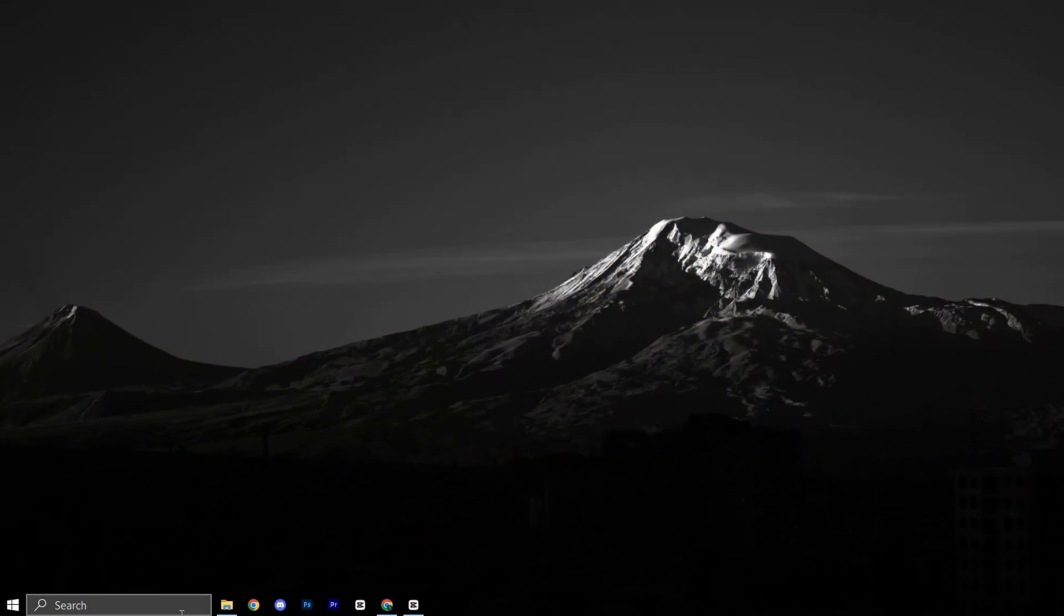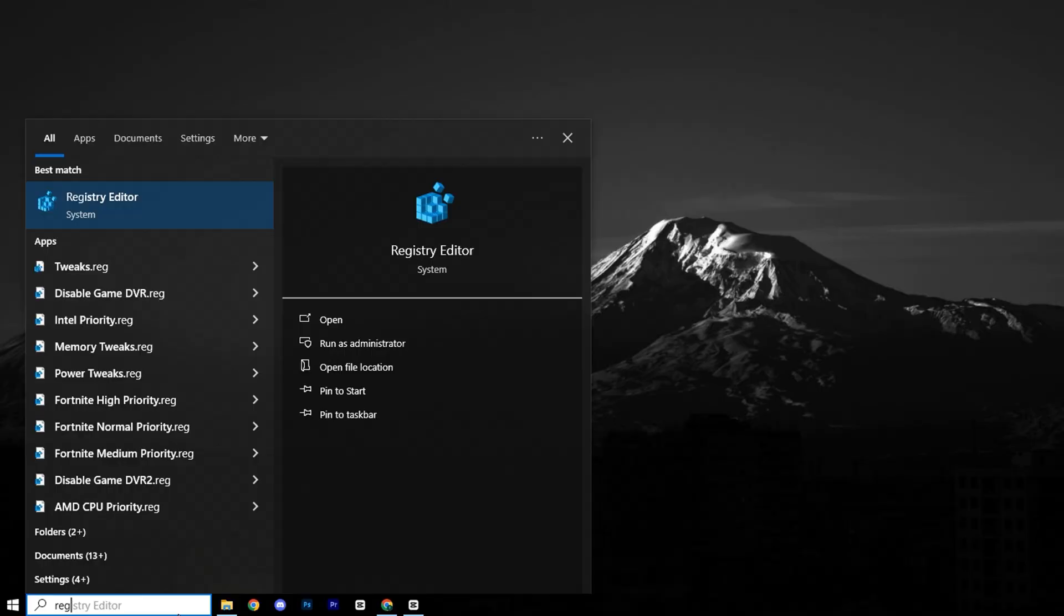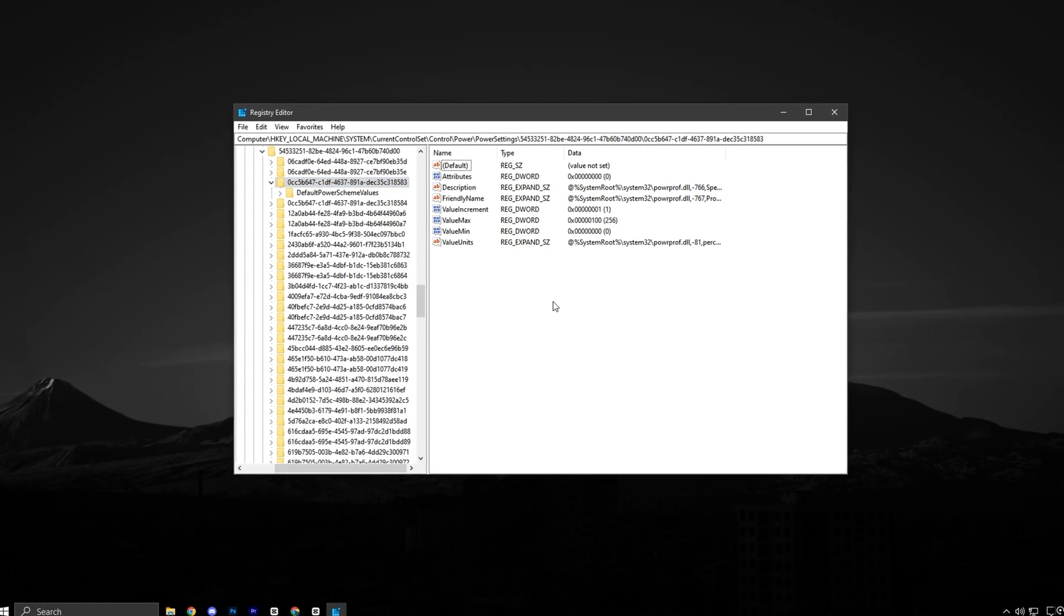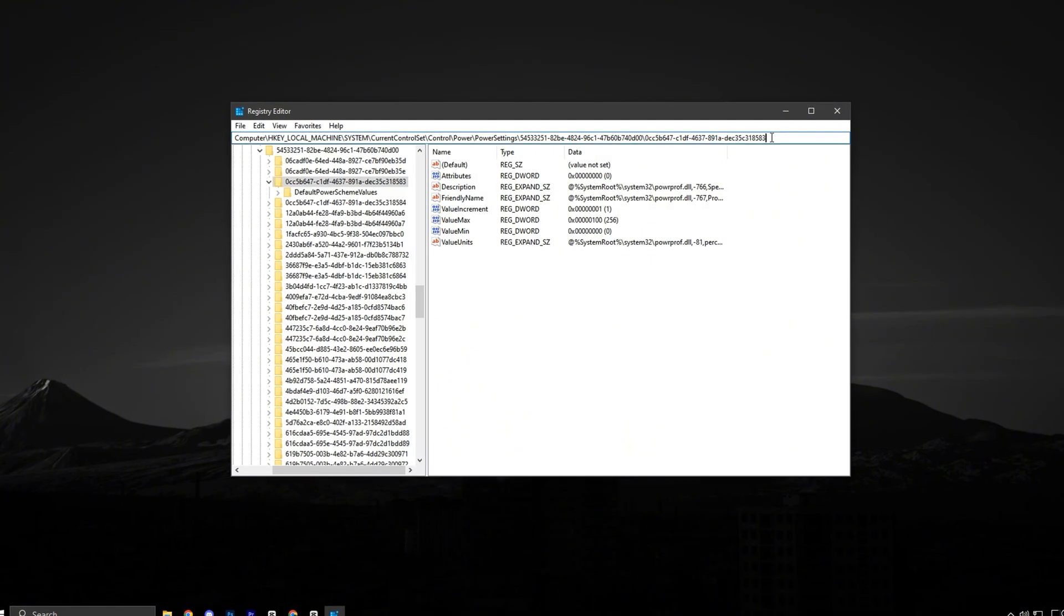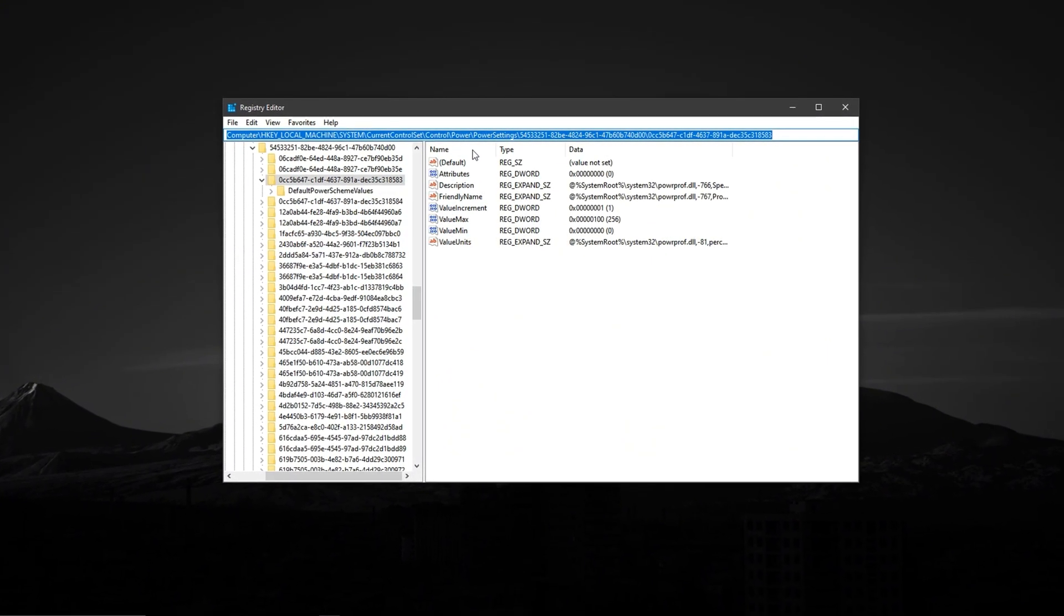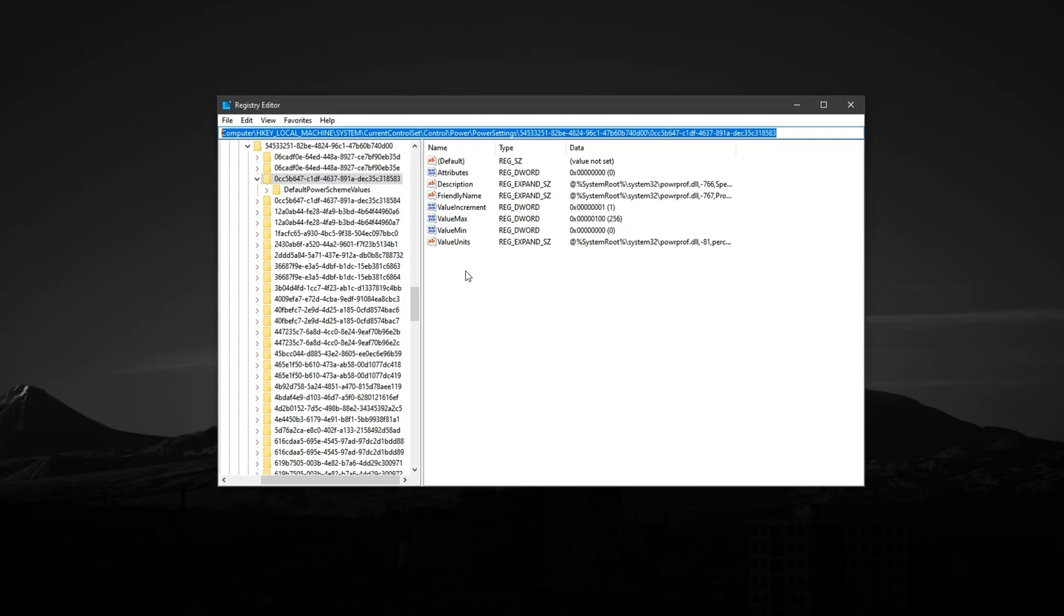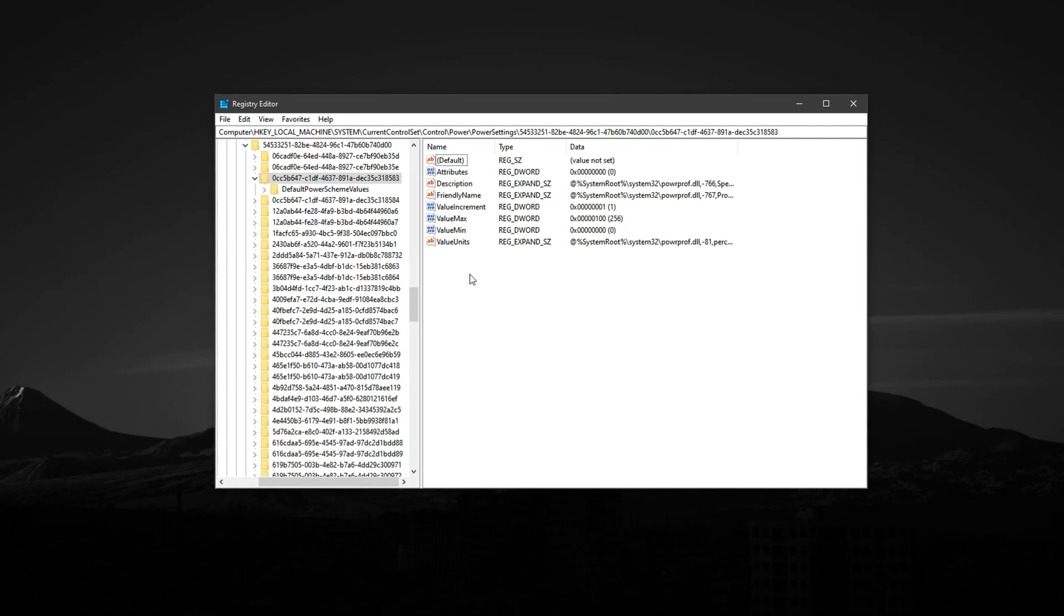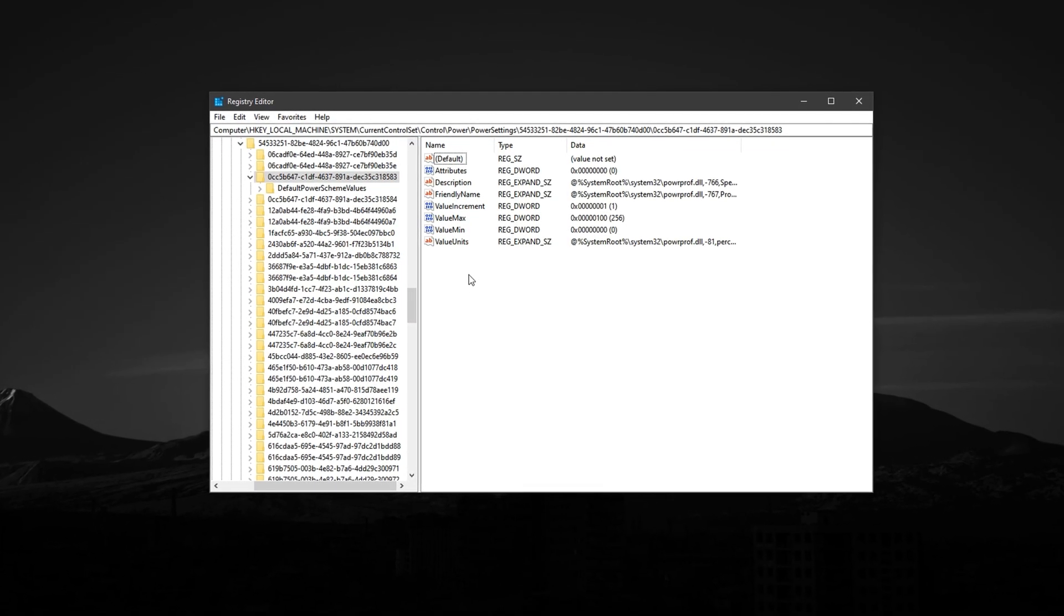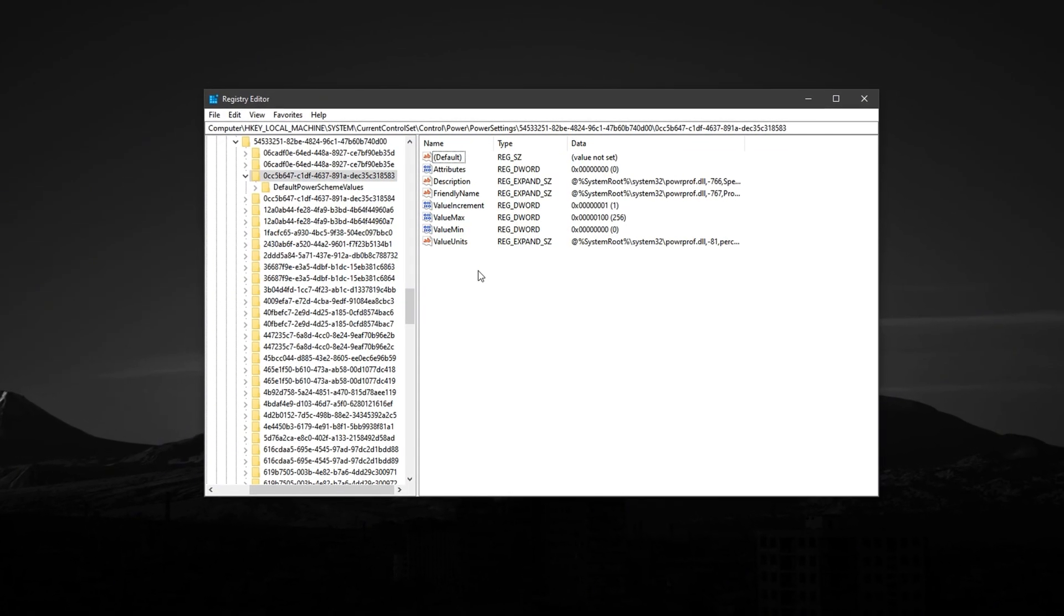Right-click and run it as an administrator. When the editor opens, paste the exact registry path provided in the video description into the address bar and hit Enter. This will take you directly to the core parking configuration area.